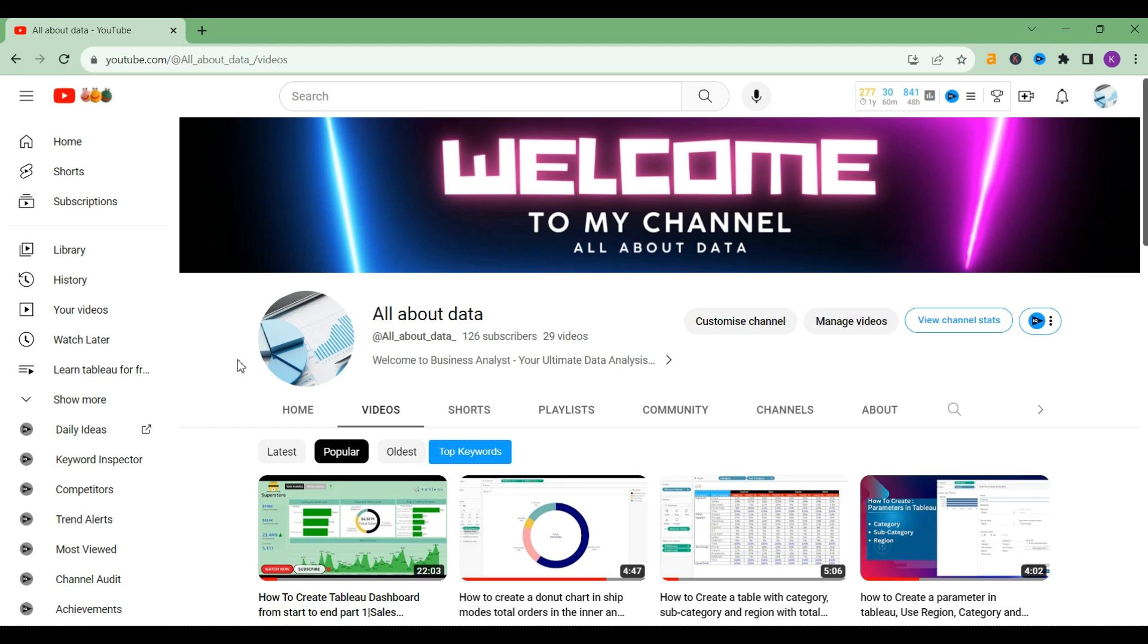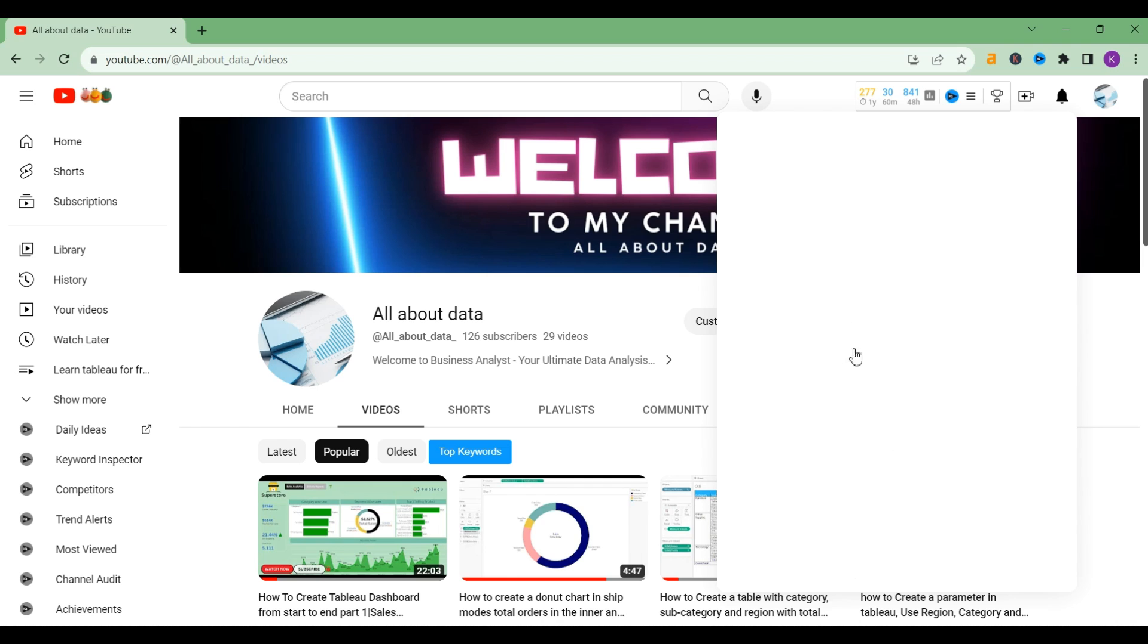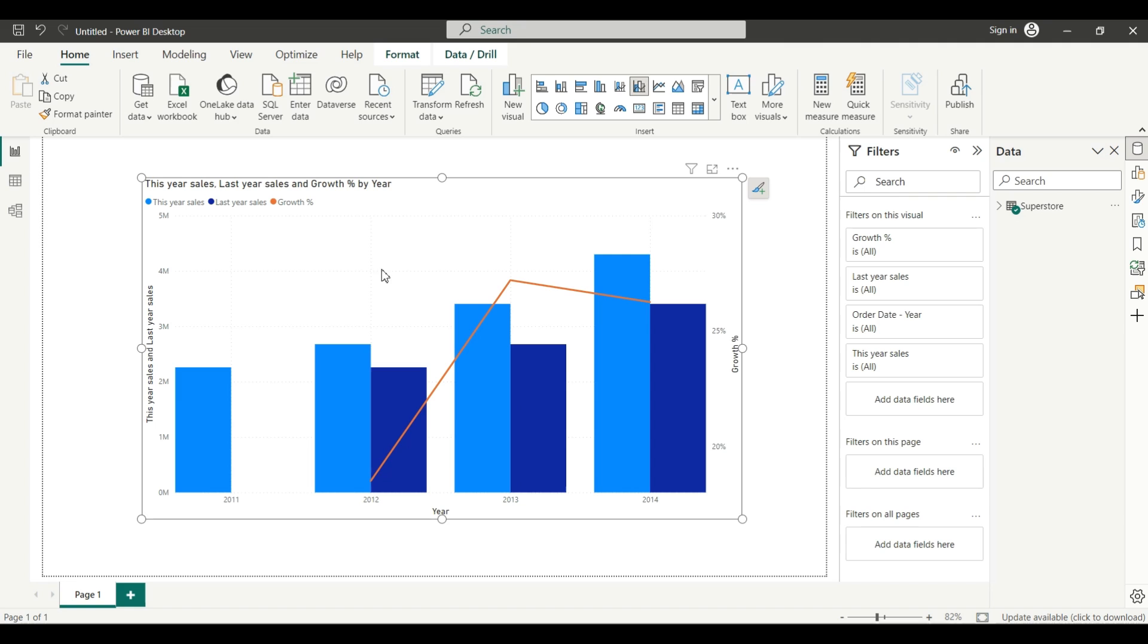Welcome back to my channel. Today we are going to make a video on Power BI. We are getting a lot of comments regarding Power BI, so our topic is: create a line and cluster chart and compare this year versus last year sales along with the growth percentage. As you can see on the screen, your result will look like this. So without any further delay, let's get started.